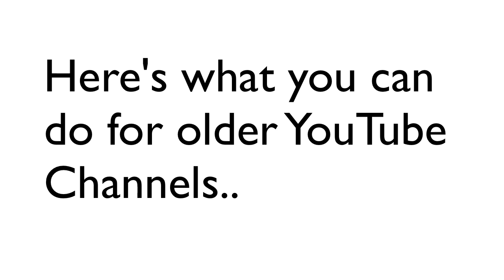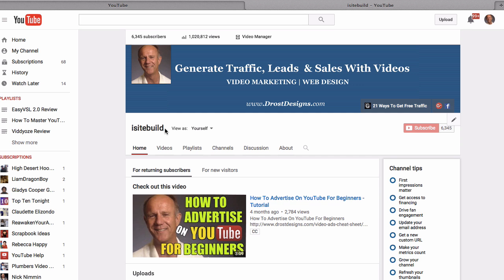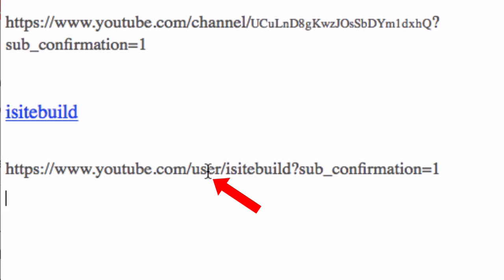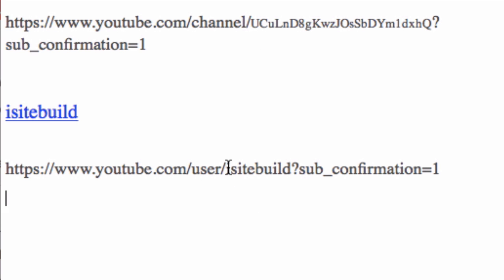For older YouTube channels, just grab the name of your YouTube channel and paste it into your text file. Notice this subscribe link URL is different to the channel URL — in this case it says 'user' instead of 'channel,' and you just replace the channel name with your own channel name.